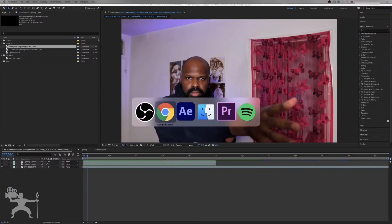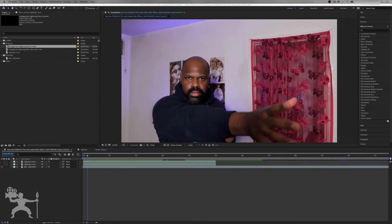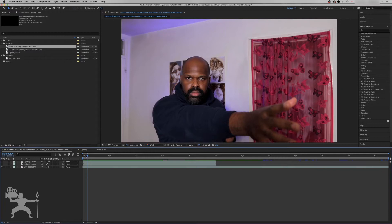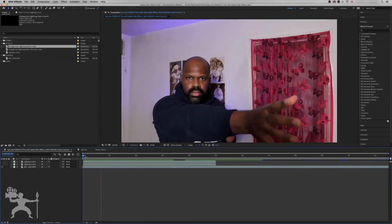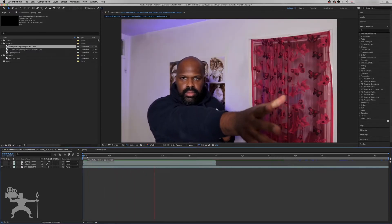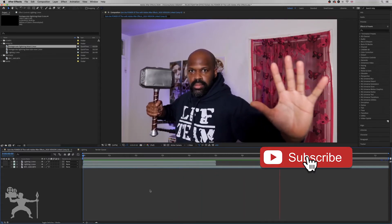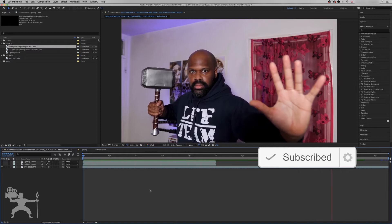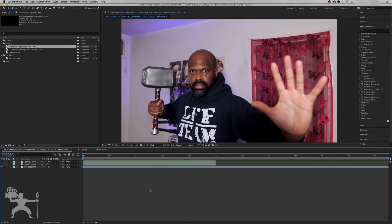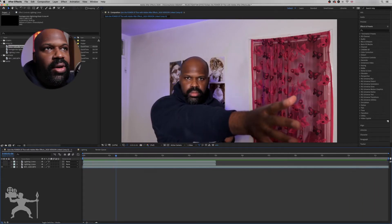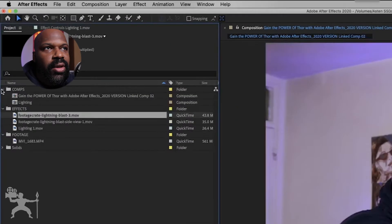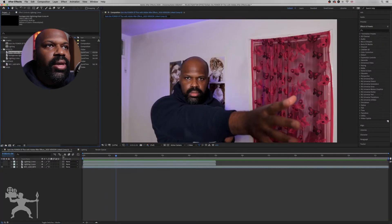Now we're in After Effects after taking our footage from Premiere Pro and dynamically linking it to After Effects. It's created a comp or composition in After Effects so we can create special effects for our clip. Here we have our clip, and if you go to this folder called Comps you can see we have a comp called 'Gain the Power of Thor' — this is our footage.